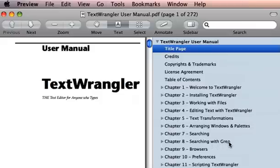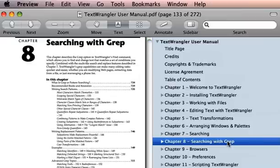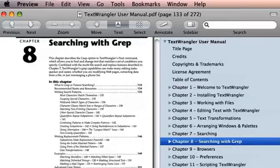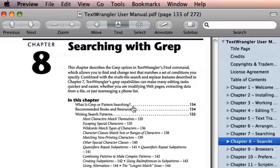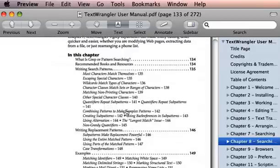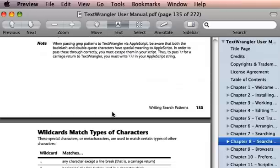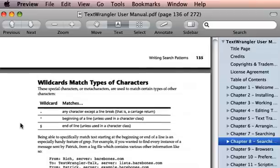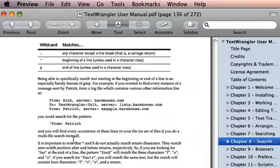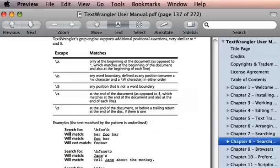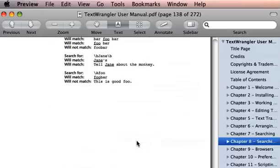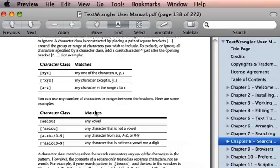GREP is just an acronym for regular expressions — generalized regular expressions — and in this chapter on regular expressions you will find a whole bunch of information. For instance, you can get more information on the wildcards that we talked about, tons of different types of special characters you can use, character classes, and a whole bunch of other things that you can learn.